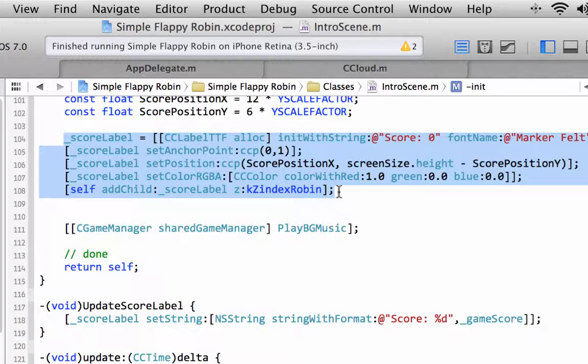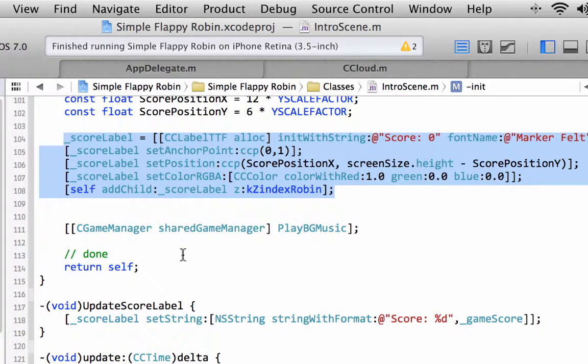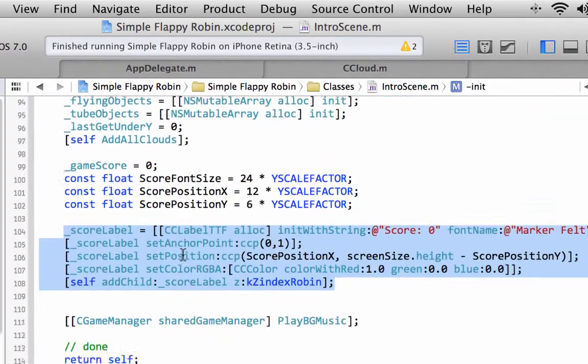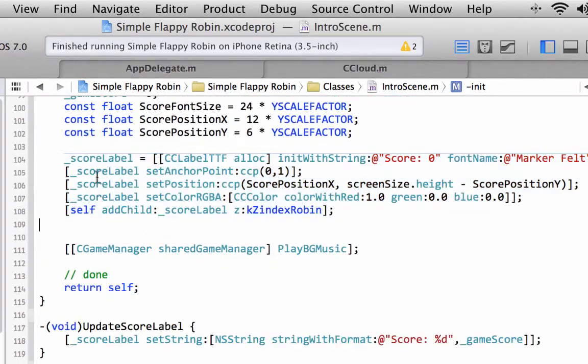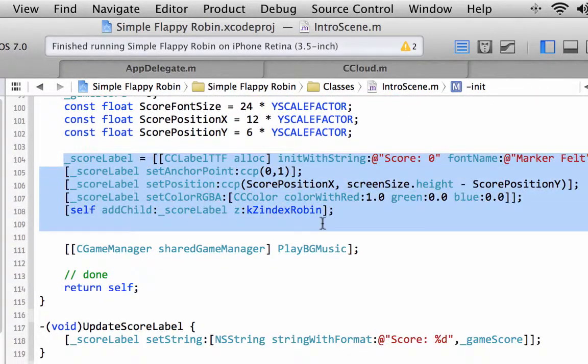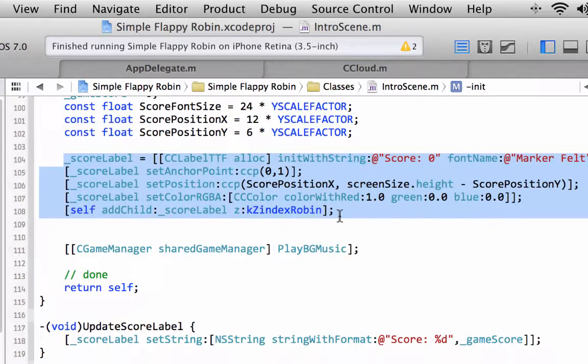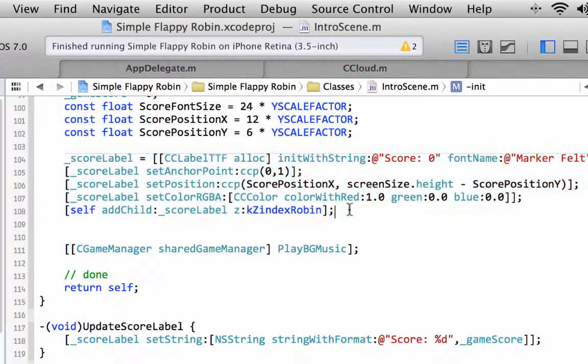I talked about this in the Cocos 2DX series where you simply send in the text, the font size, the color you might want, and that returns a pointer to your label rather than having the code repeated. But to keep things a bit shorter in this series, we're just going to brutally copy and paste some code.